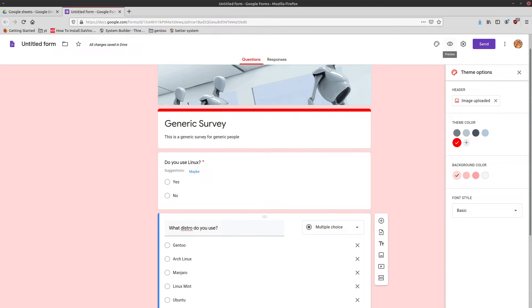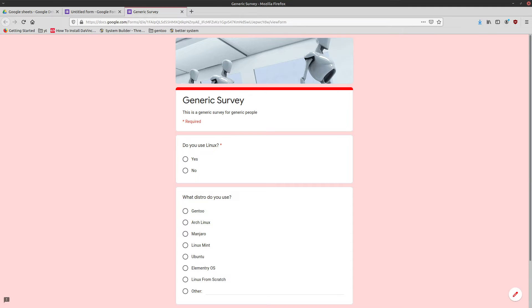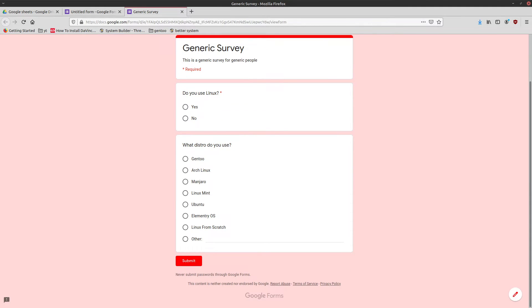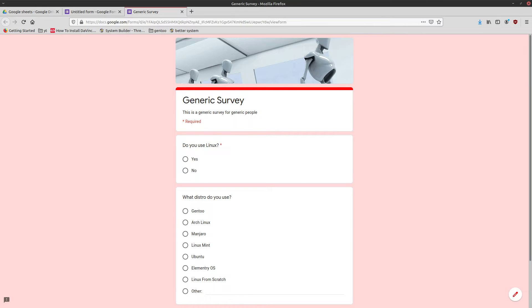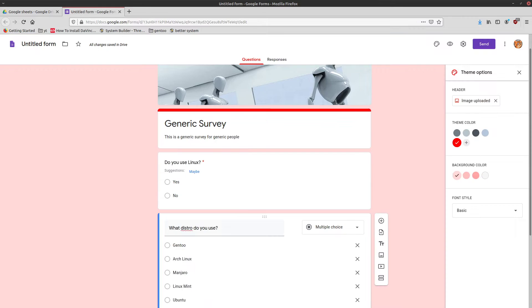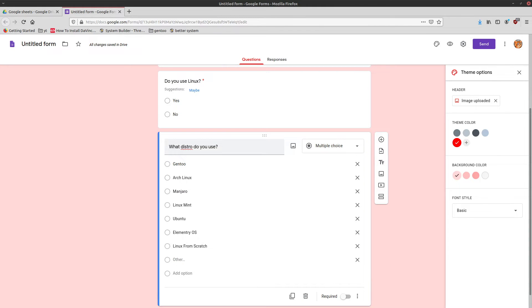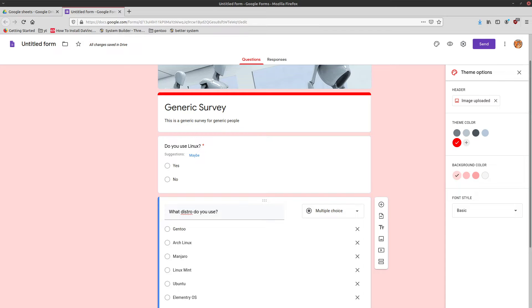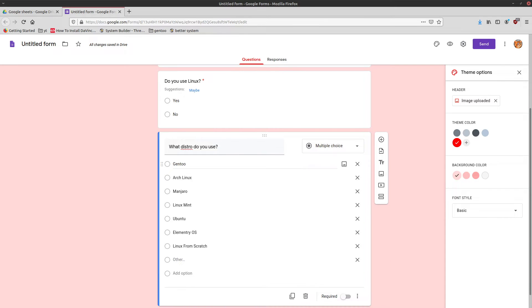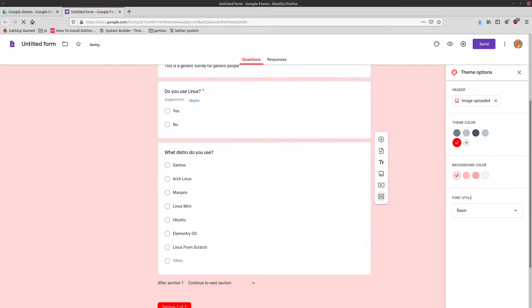Now we've got a form with a couple of questions. You can always click on this eyeball up here to preview your form — this will show you what an end user would actually see when they go to take your survey. What I want to do is create a different section, because as you saw these two questions are together on the same page. If you want a new page of questions, you can just click 'add a section.'